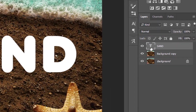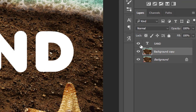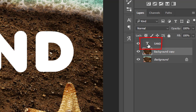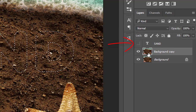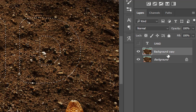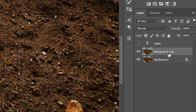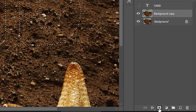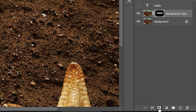Now hold the Ctrl key and left-click on the text layer thumbnail to make the selection for the text. Hide the text layer by clicking on the eye symbol of the layer and then select the background duplicate layer. Then go to the bottom and click on the mask button to create a selection mask.